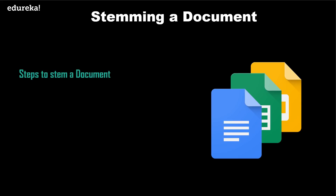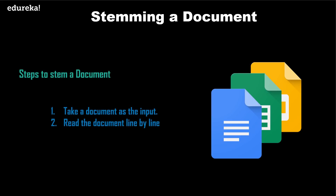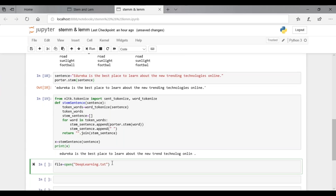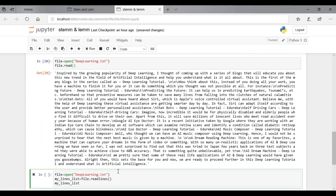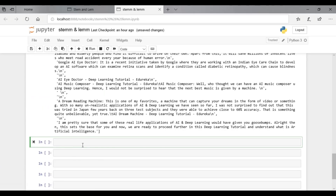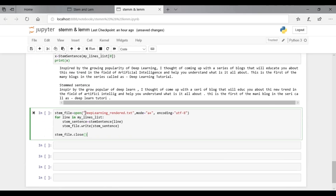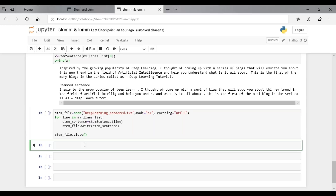To stem a document, follow these steps: take a document as input, read the document line by line and tokenize each line, stem the words, and output the stemmed words. Open any text file — for example, a file named 'deep_learning' — and provide the complete file path in the Python open command if it is stored in another directory. You can view the content using the dot read method, maintain lines in a Python list using readlines, then access each line and use the tokenize-and-stem function to tokenize and stem. Save the stemmed sentences to a text file using Python's writelines function.